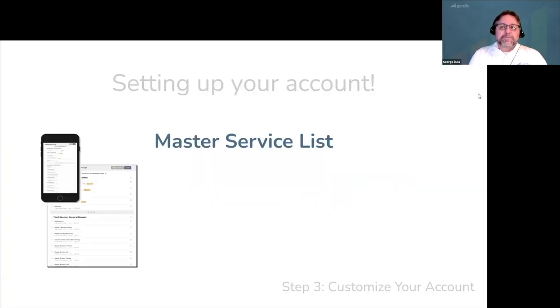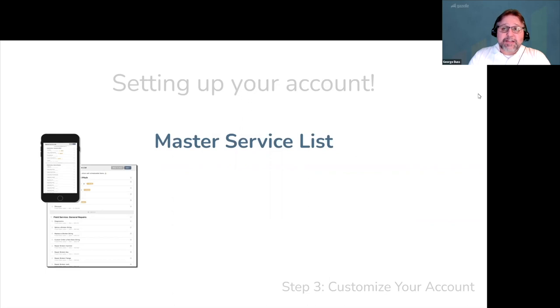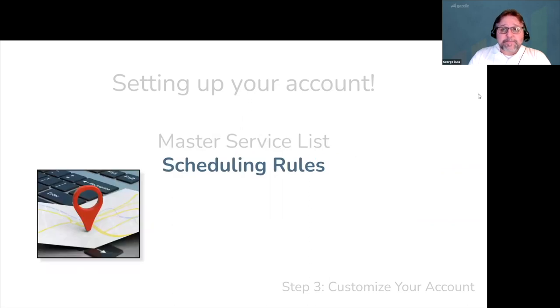The first thing you could do is create your master service list. This will take about 15 minutes and is easy to edit if you ever need to change anything.